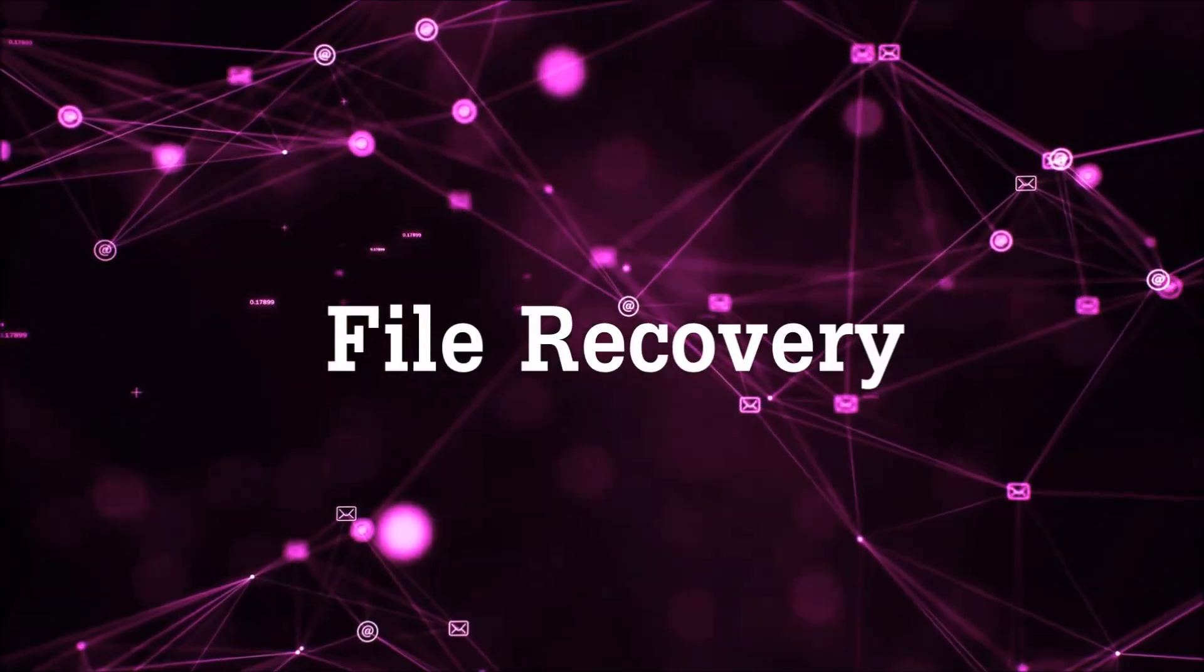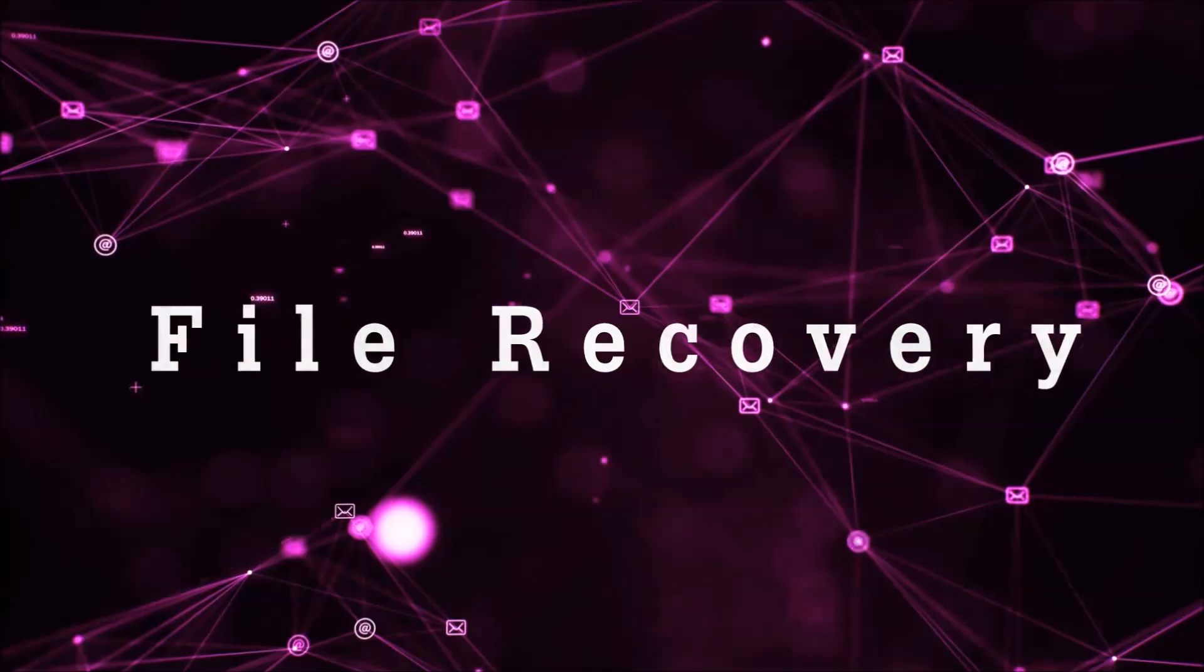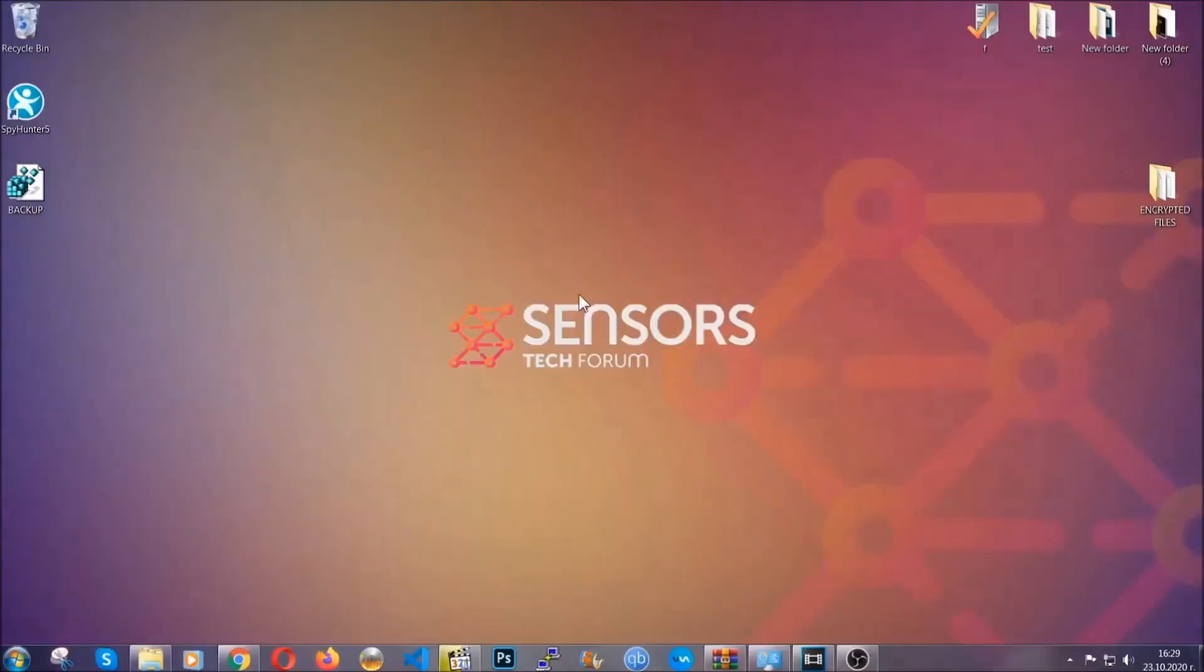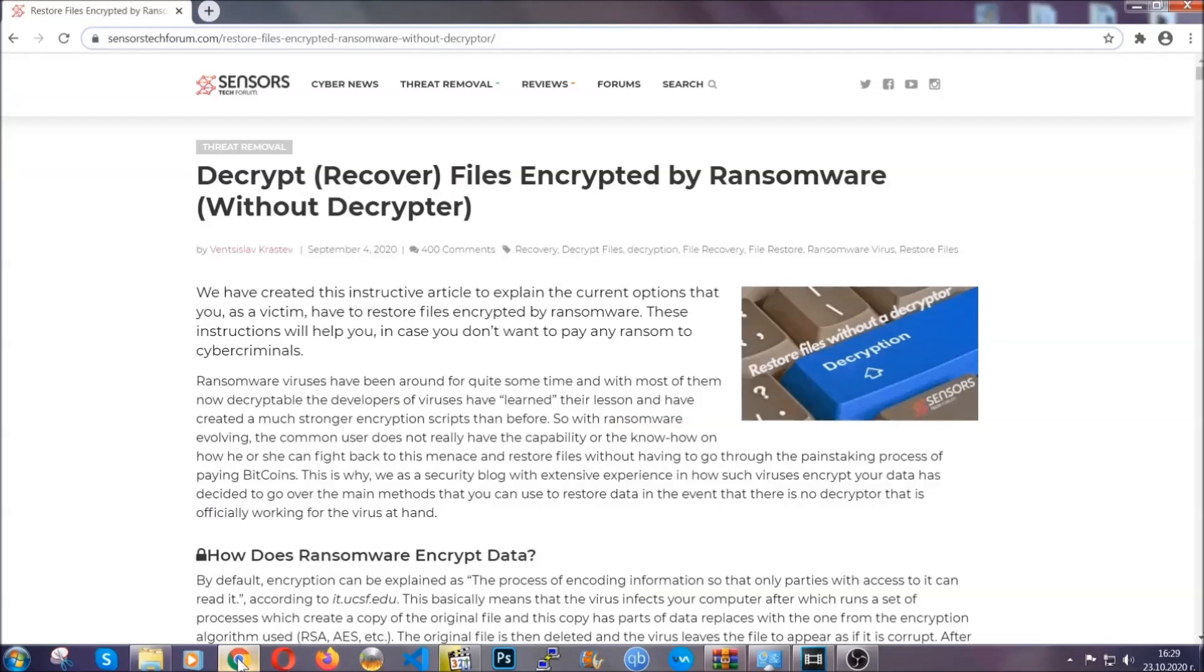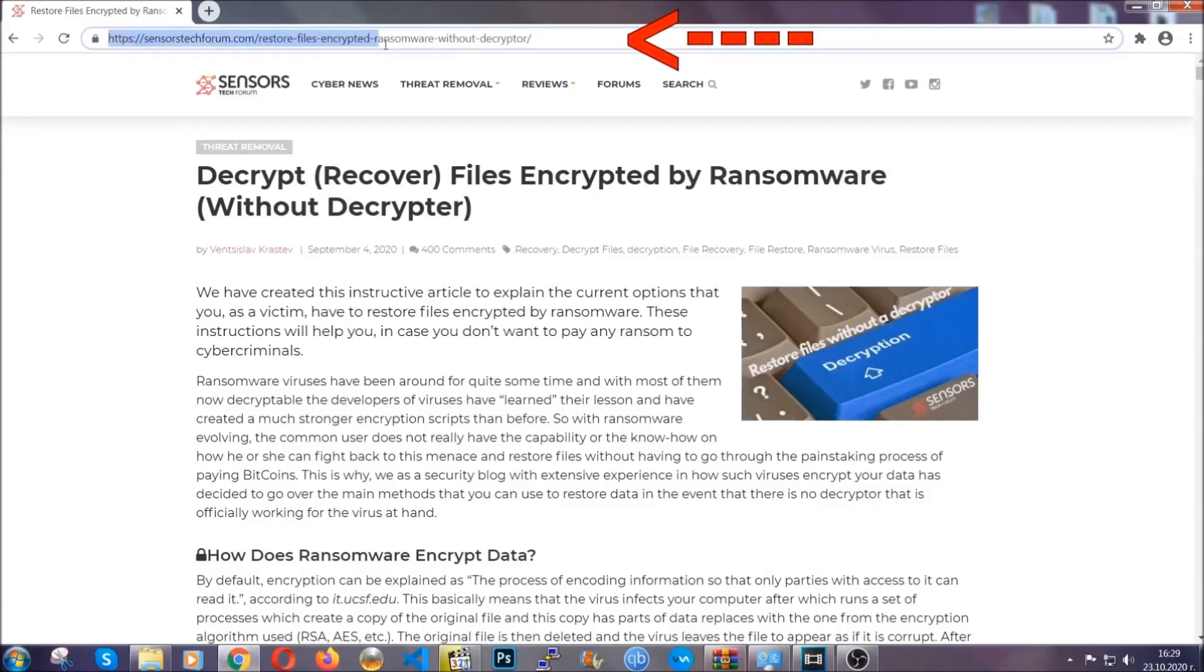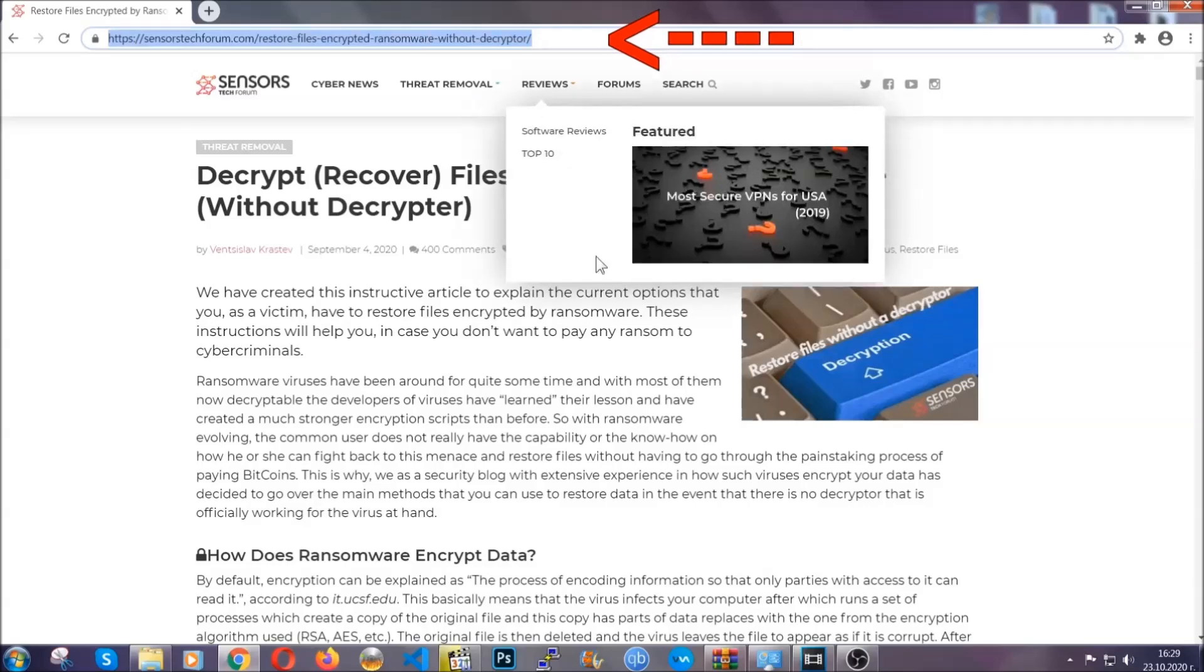Now for the file recovery I'm going to show you several simple methods that you can try and that many of our users and our subscribers have already tried and these methods have worked.